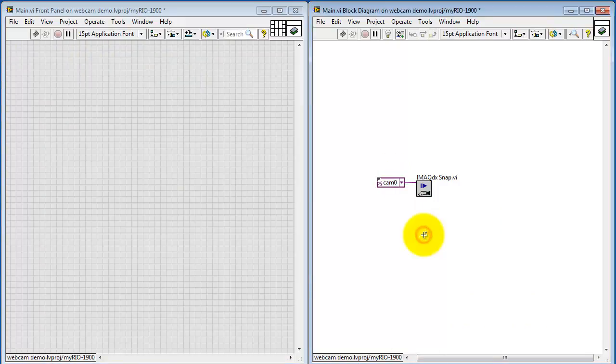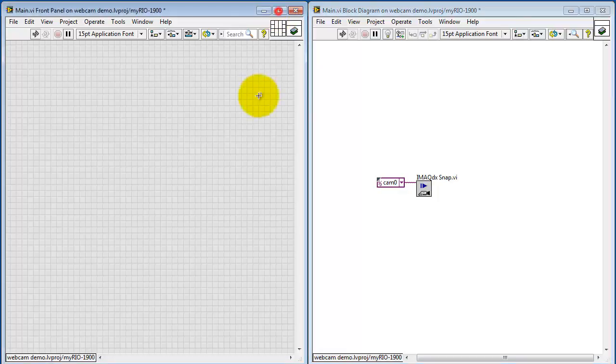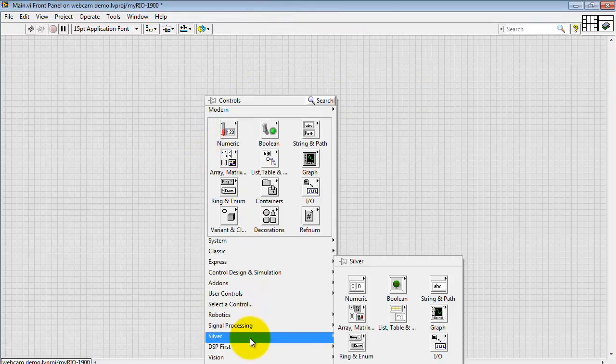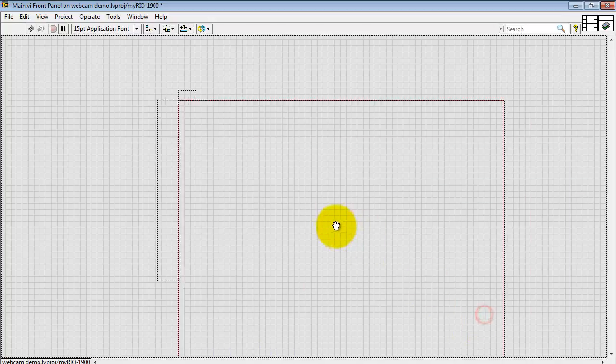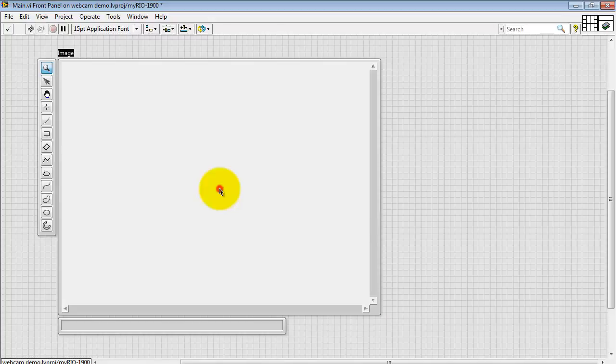I'm going to change this back to a constant. Now the snap primary output is image out. Come back to the front panel and create an image display. Look under vision. And I like the silver version right here.